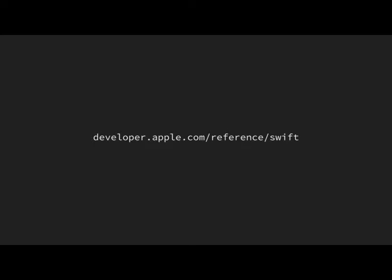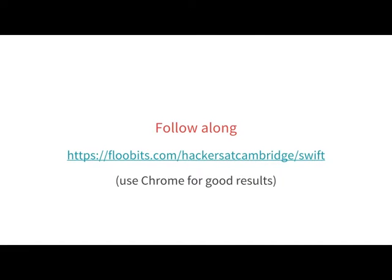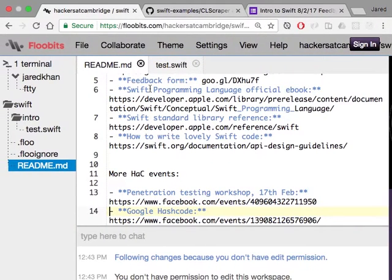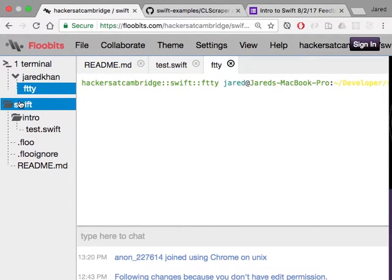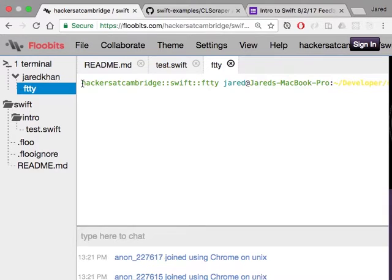The website you want for Swift standard library reference is developer.apple.com/reference/swift. It has all the information you might need, admittedly not in the best format, but it's all there. If you want to follow along, I'm going to make my code and terminal available live. You can go to flubits.com/hackers-at-cambridge/swift to see my terminal and all the code I write.